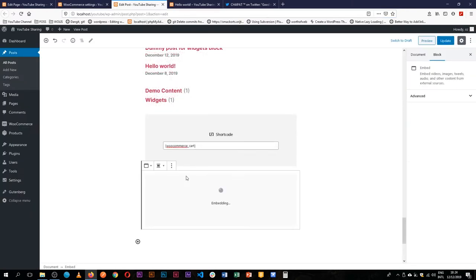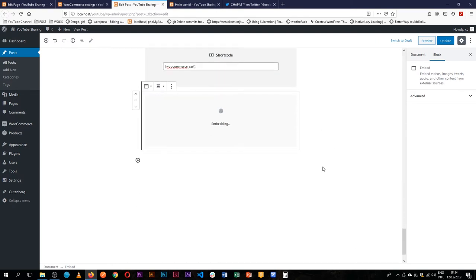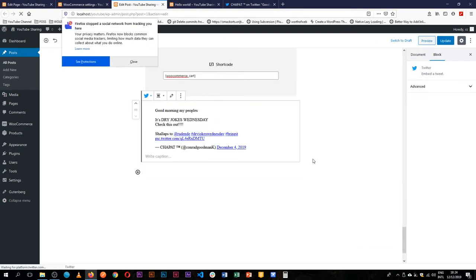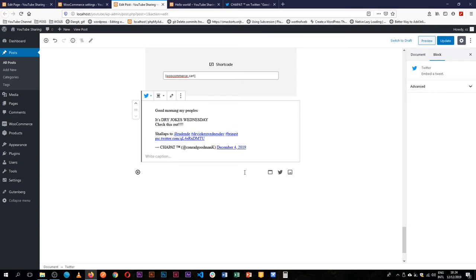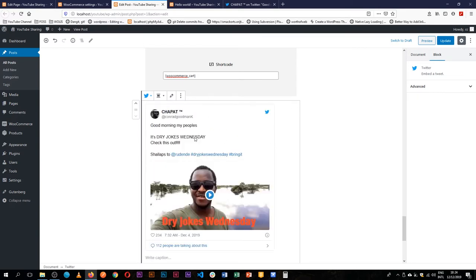So if I paste that link here, WordPress of course will look it up and will find that this is the best block for this particular content that has been added.